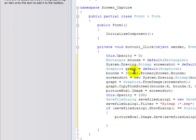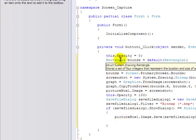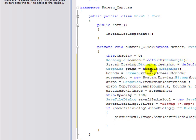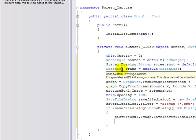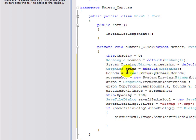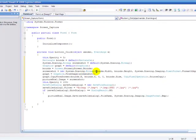So you see here I've typed in all the codes. It's this.opacity equals zero. Rectangle bounds equals default rectangle. System.drawing bitmap screenshot equals default system.drawing bitmap. Graphics.graph.default graphics. Bounds.screen.primaryScreen.bounds. Screenshot.new.system.drawings.bitmap and all that.